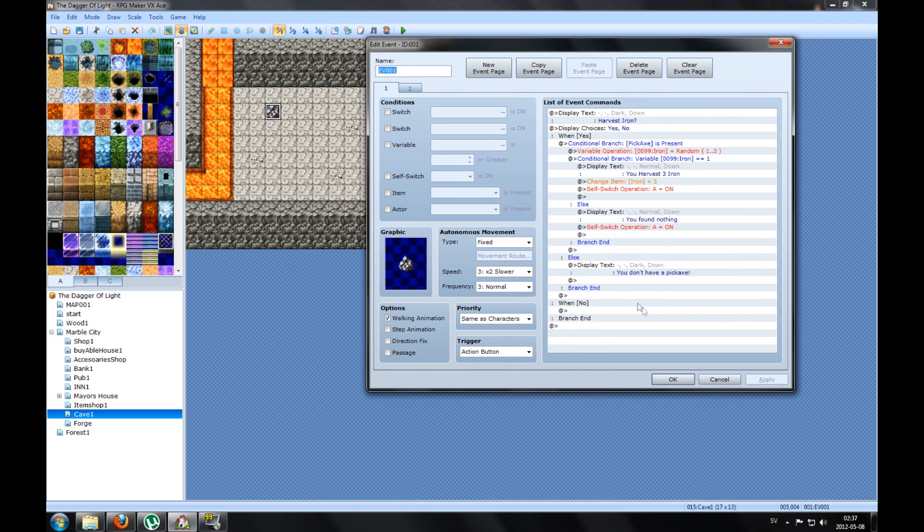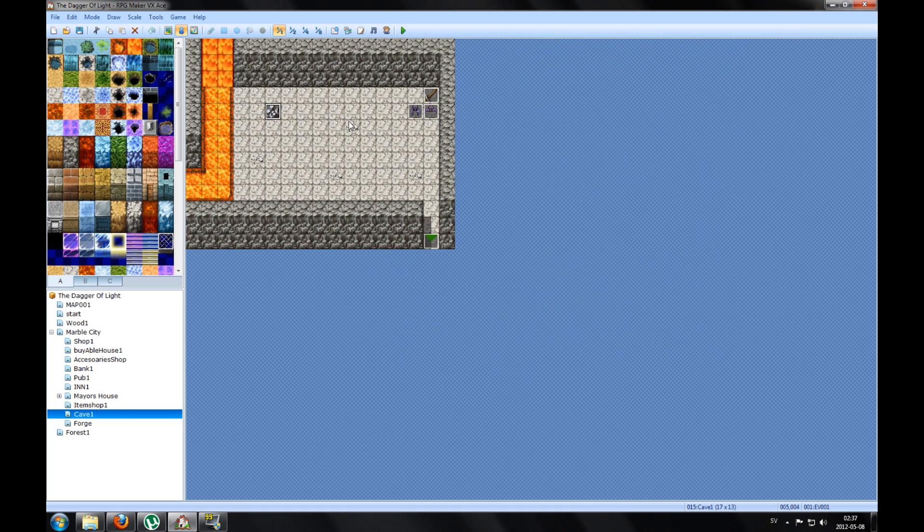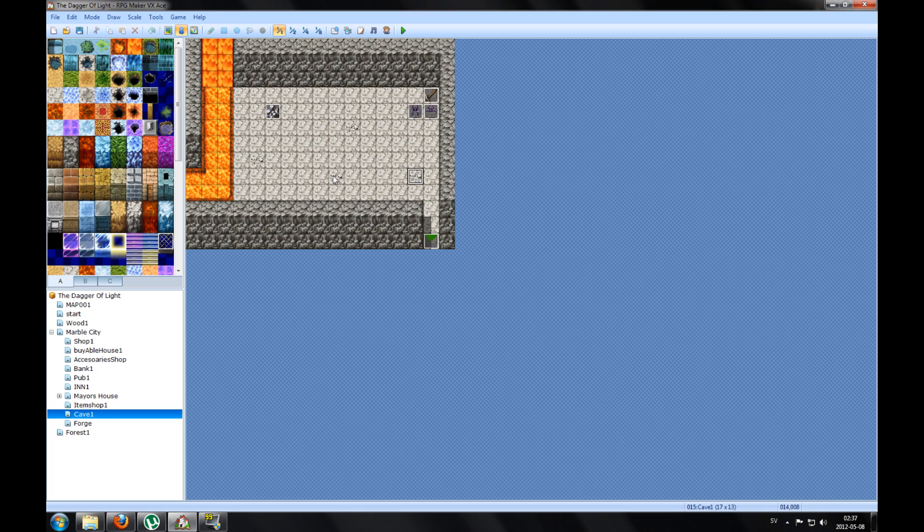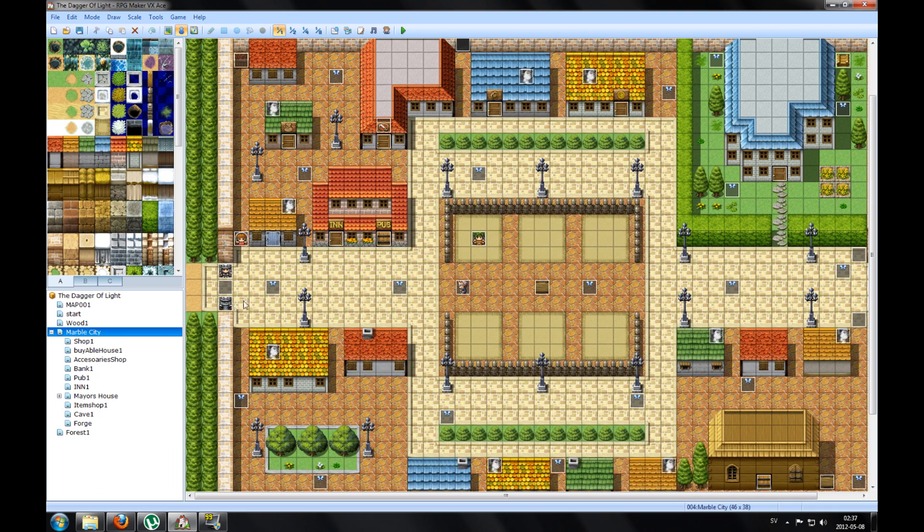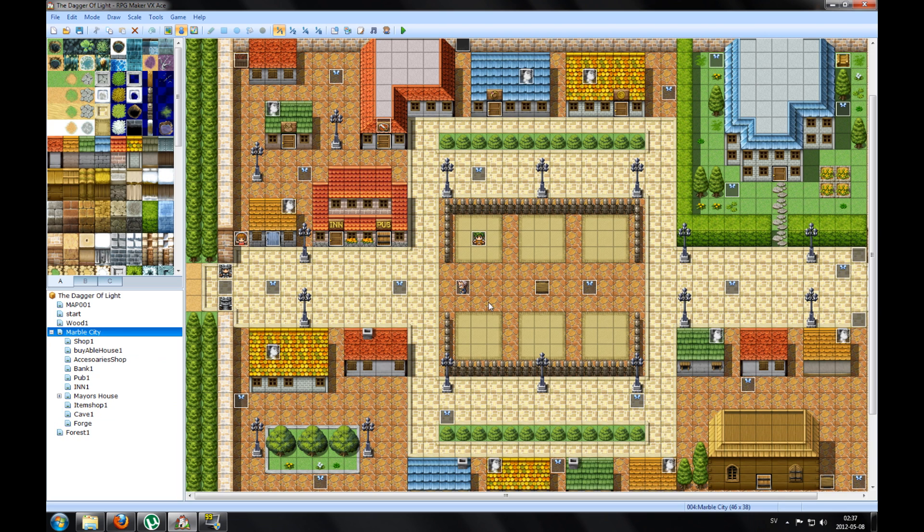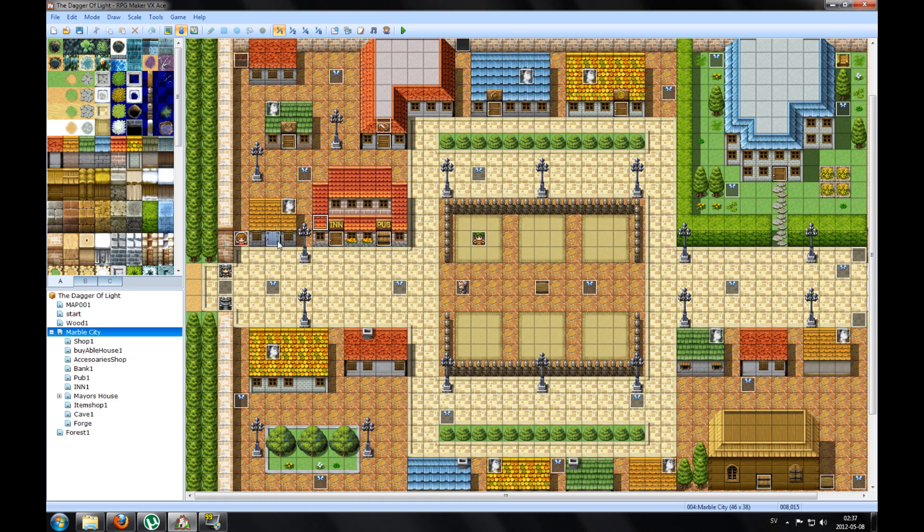When we get the iron, we want to do something with it and maybe sell it or create something with it. So in my city, I call it Marble City, I don't know why because I have bad fantasy. Anyway, I made this shop here.